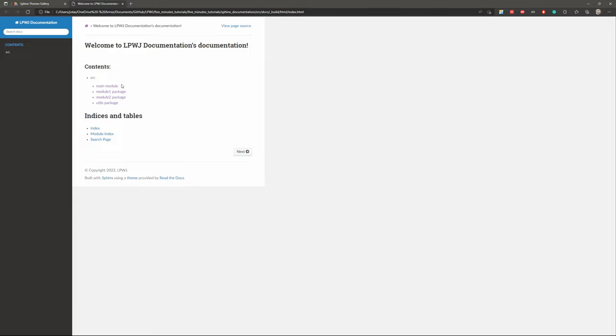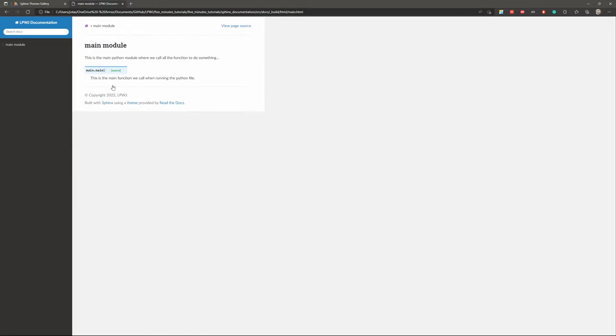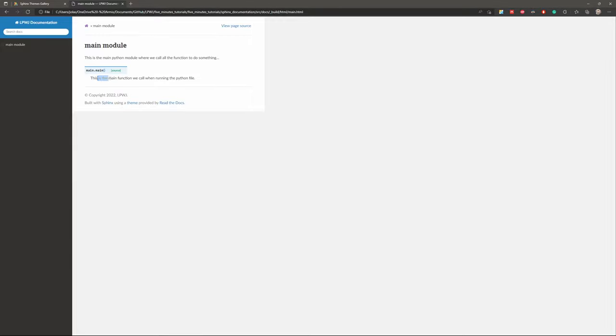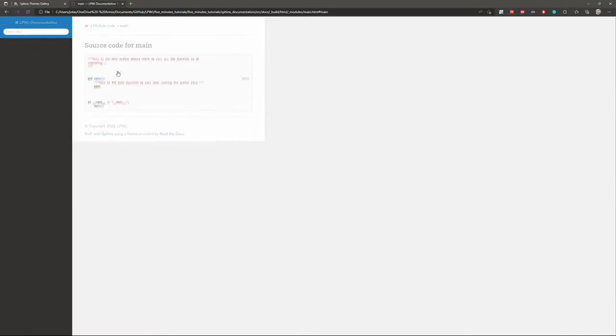So you have the description of the main module and the function here. You can also open and see the source code.